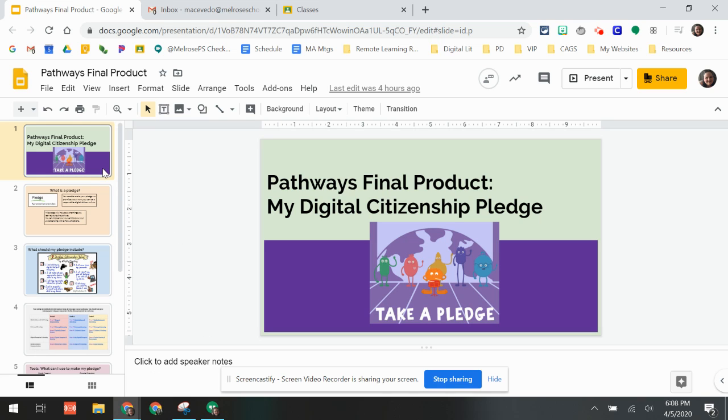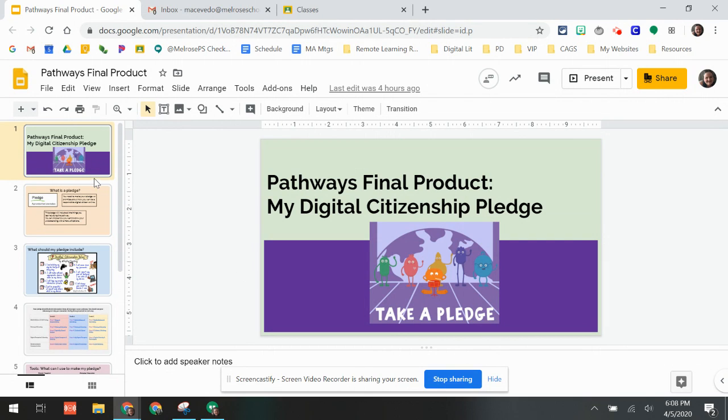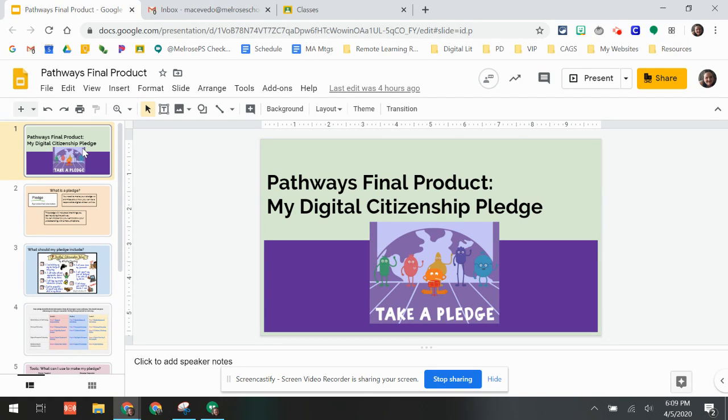Hey everyone, here is your final product for your digital citizenship pathway. Just like all the other slides and all of our other pieces, there's a quick overview of what you need to do. This one's a little bit longer because we didn't get a chance to talk about this before we left school.